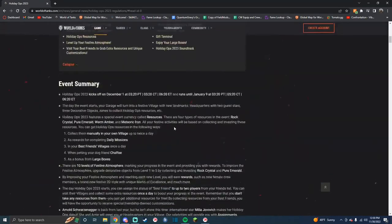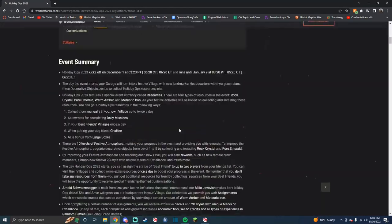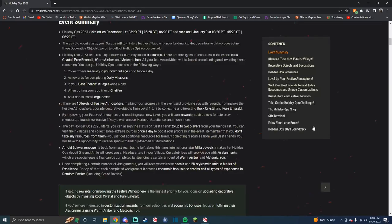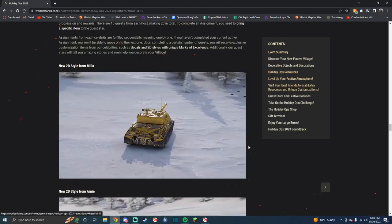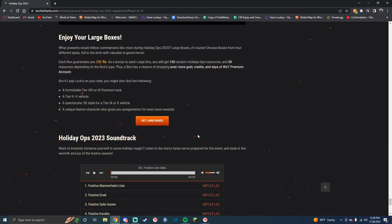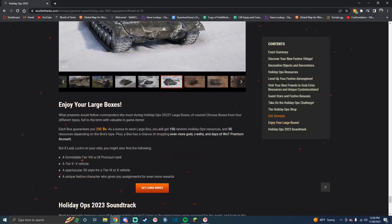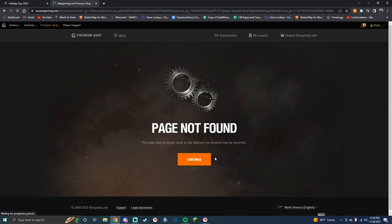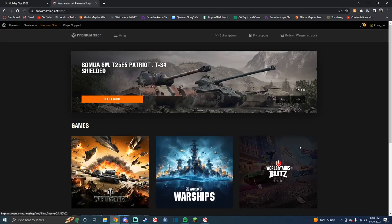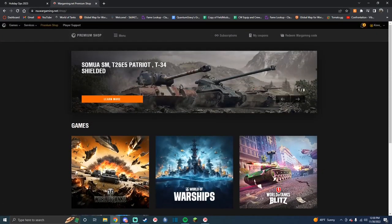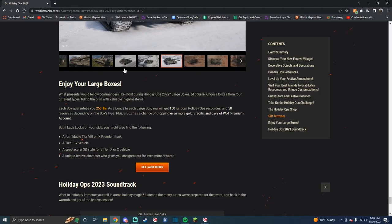And yeah, well, let's just get down to what everybody wants to know about. Enjoy your large boxes. What's in the large boxes? Page not found. Okay, you can't buy large boxes yet. Of course. I want to see what's in the large boxes.